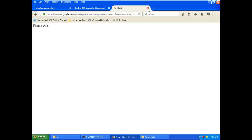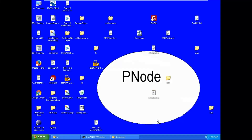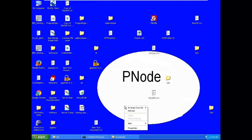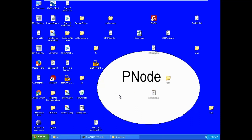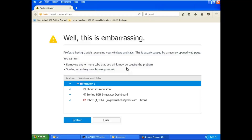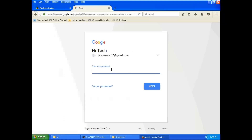My son thinks he's smarter than me, so he has broken the pen drive. That is why I am using Gmail to pass the certificate between these two systems. I will now download the certificate that the bank has provided into the retailer system.